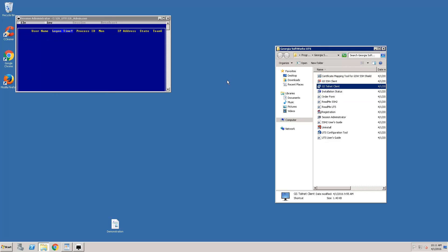That concludes this demonstration. If you have any questions, you can contact us at support@georgiasoftworks.com. Thank you.